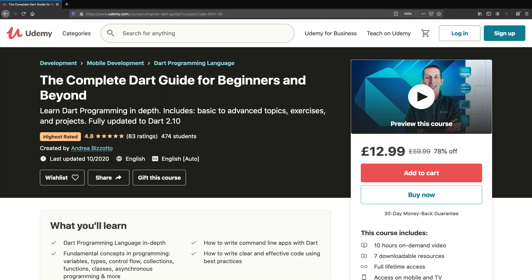Hi everyone and welcome back to my channel. Today I'm happy to announce that my complete Dart course is now available on Udemy. This course comes with 10 hours of content, exercises and practical projects to help you really understand the Dart language.